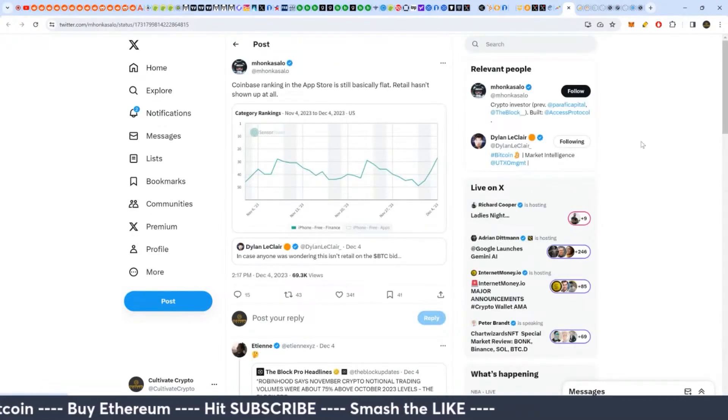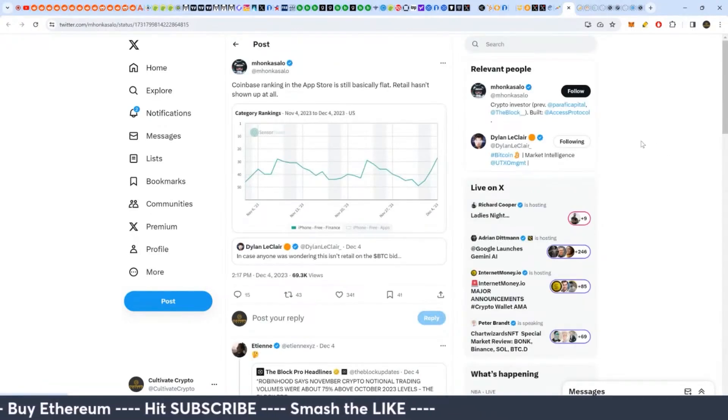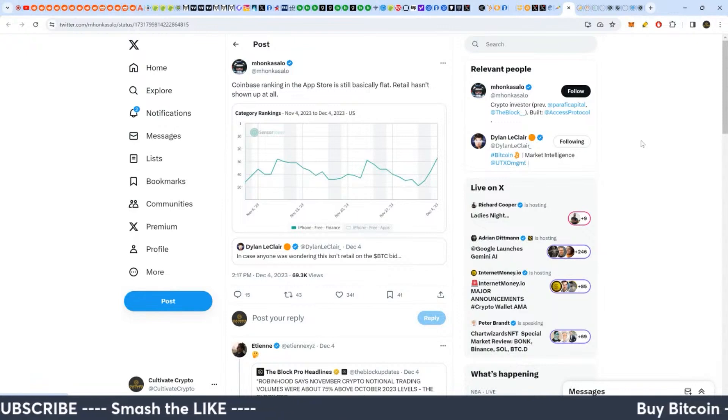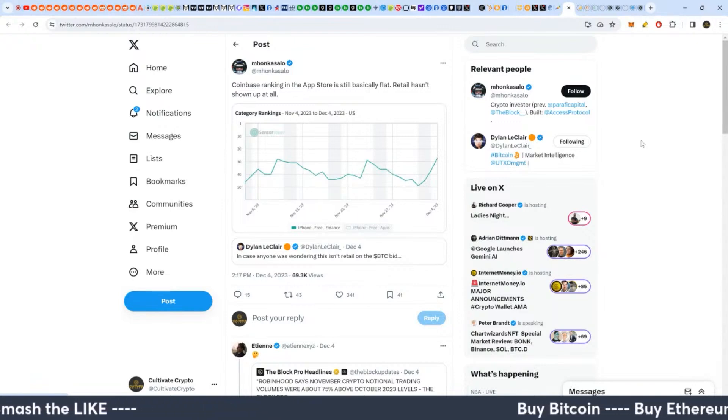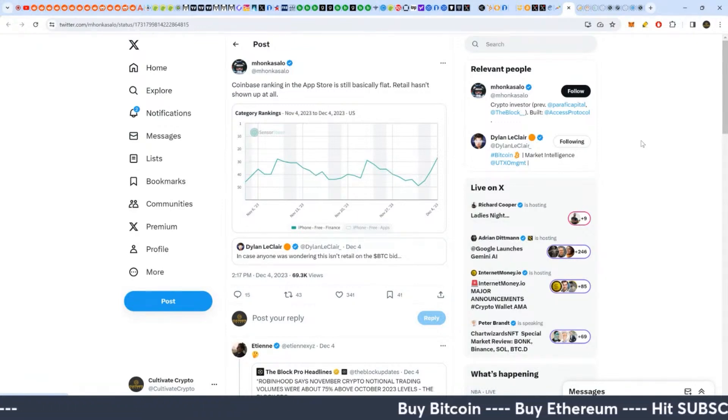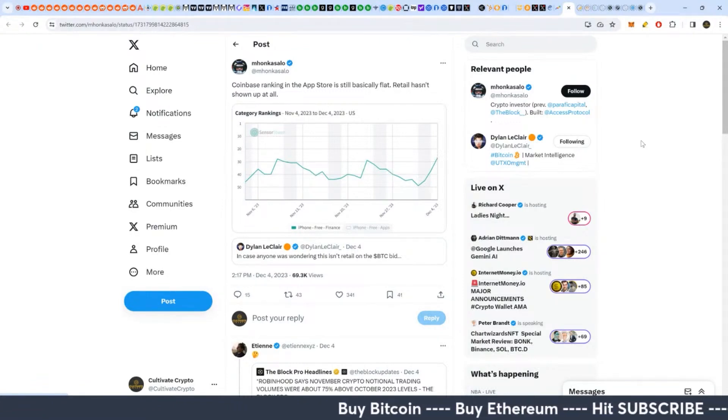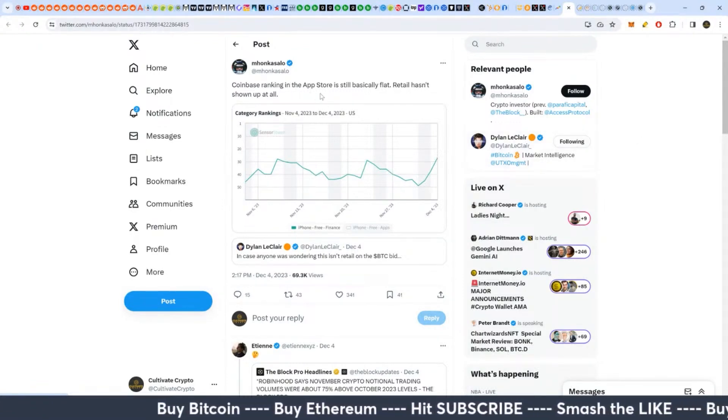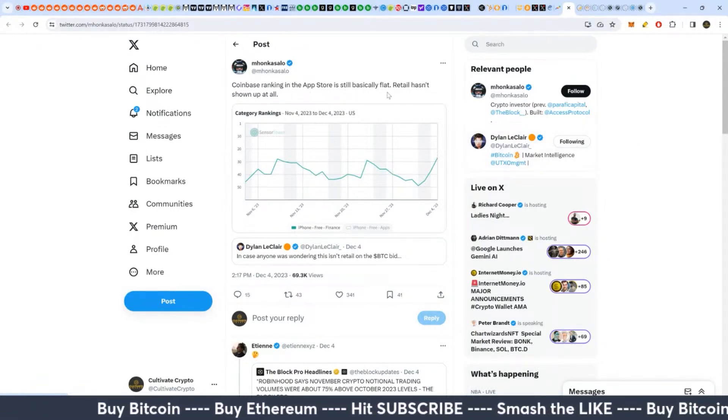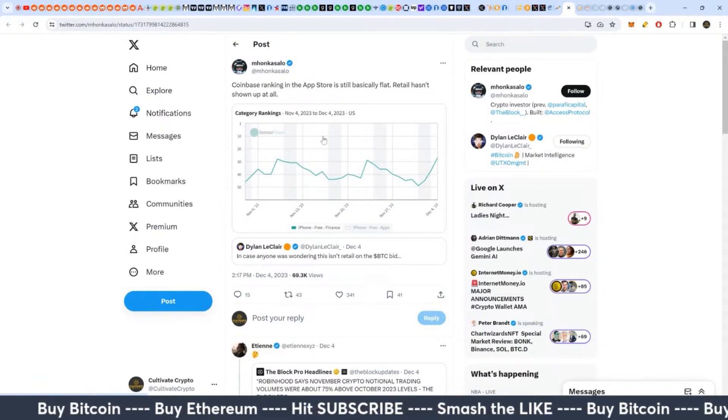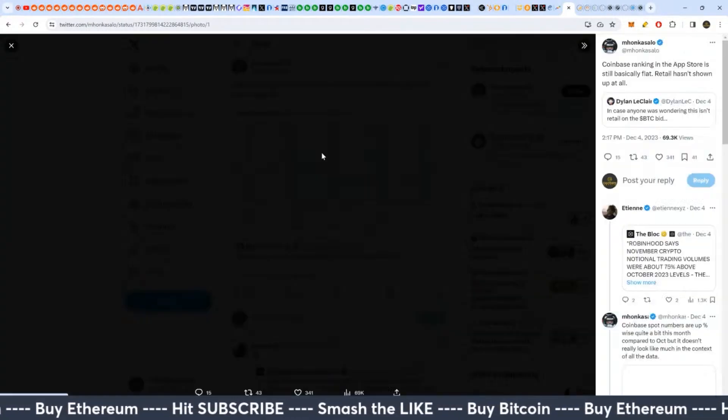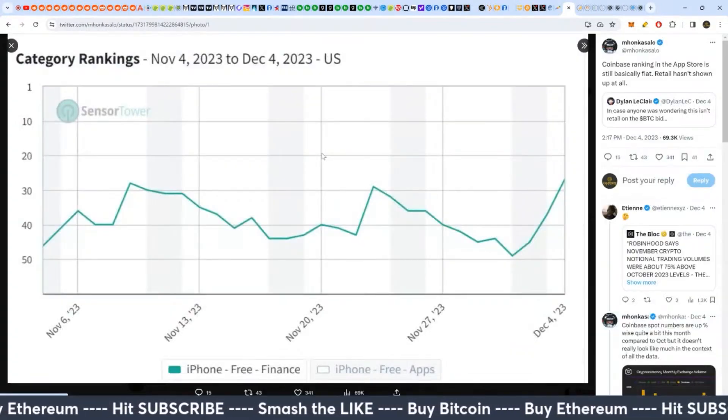Another metric you can look at to see if we're likely in a Wall Street buying phase or retail buying phase: Coinbase ranking in the app store is basically flat. Retail hasn't shown up yet is what this guy is saying.